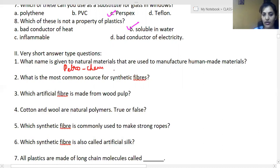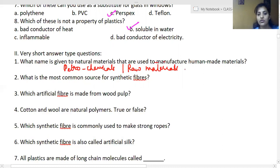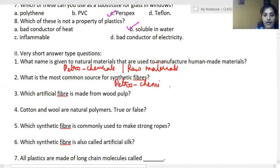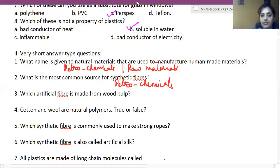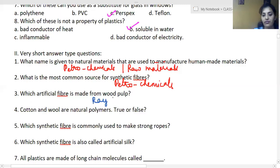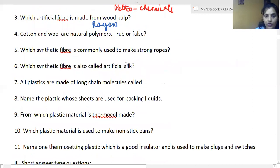It will be either petrochemicals or raw materials — we will check this question. What is the most common source for synthetic fibers? It is petrochemicals. Next: which artificial fiber is made from wood pulp? It is rayon.